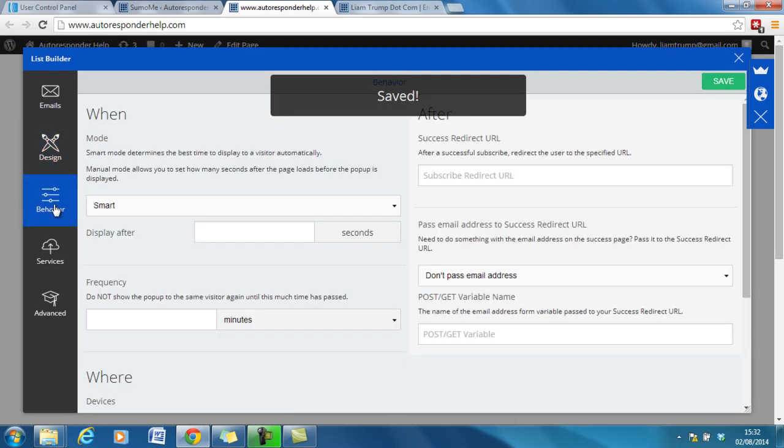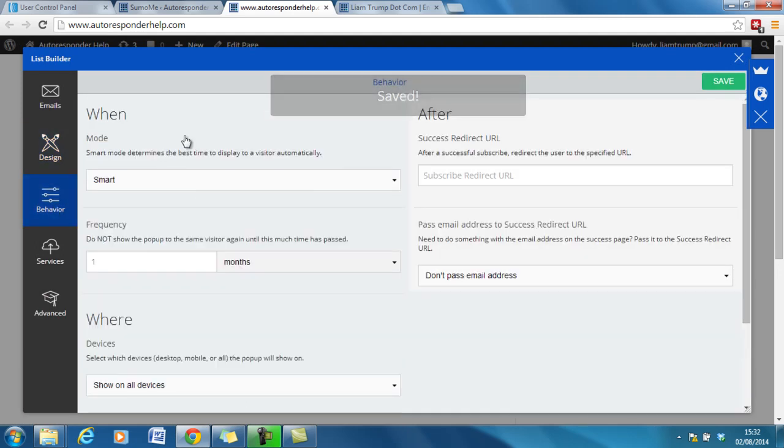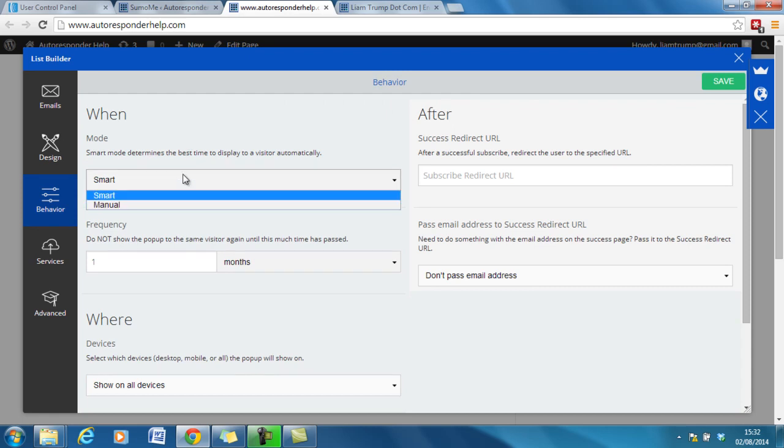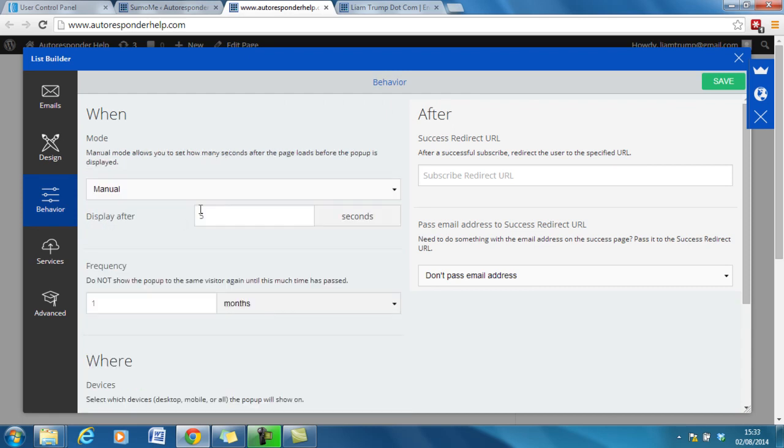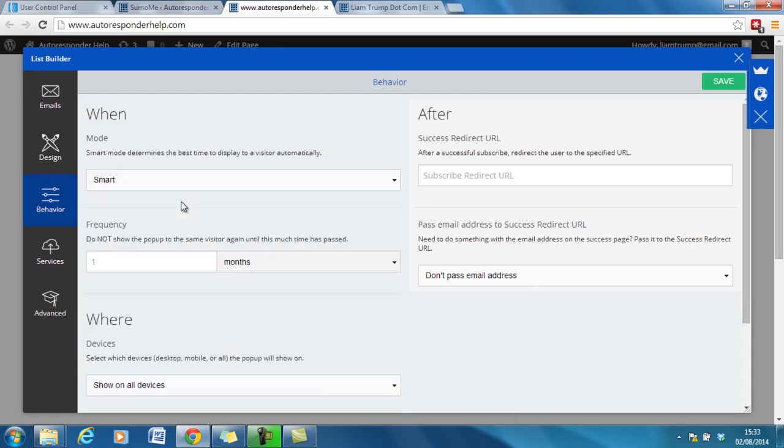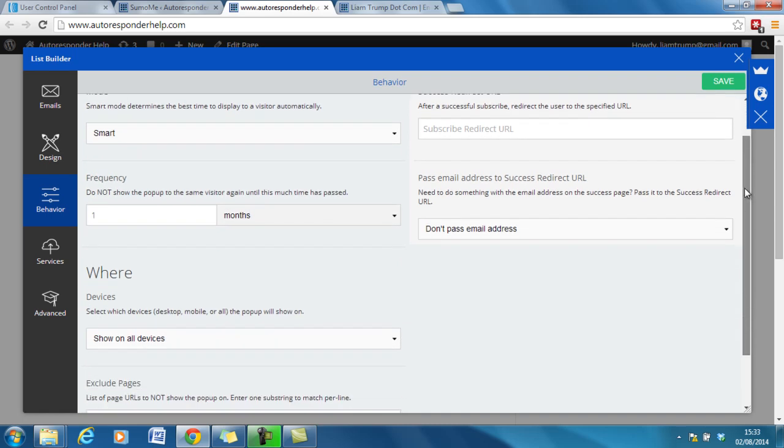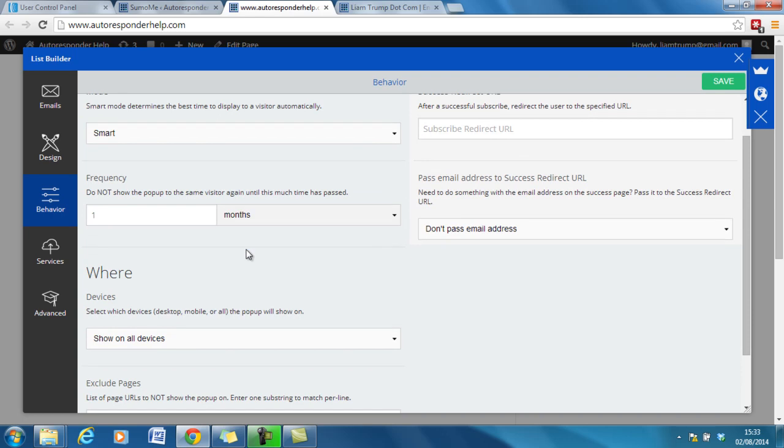Okay. Next we can go on to behaviour. So this is when will the actual pop up appear. So you can either manually do it to a time or we'll do it to smart, which I believe just shows up after around about three seconds. The amount of time that frequency you want to show up. So I would do every day, but I wouldn't do more than that.